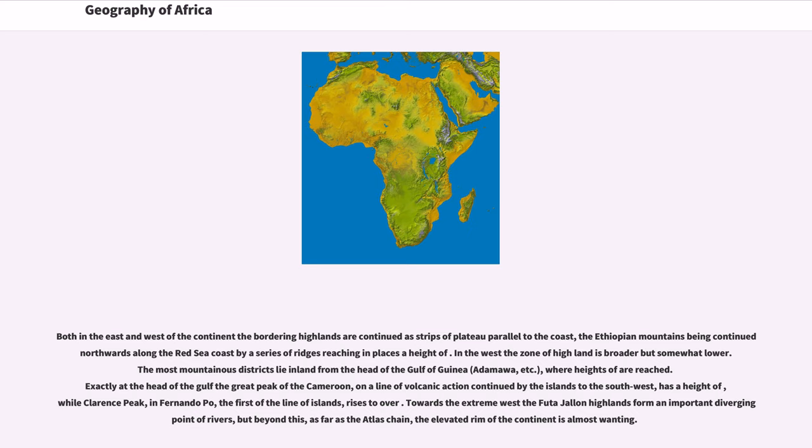In the west the zone of high land is broader but somewhat lower. The most mountainous districts lie inland from the head of the Gulf of Guinea, Adamawa, etc., where heights of are reached. Exactly at the head of the Gulf the Great Peak of the Cameroon, on a line of volcanic action continued by the islands to the southwest, has a height of.